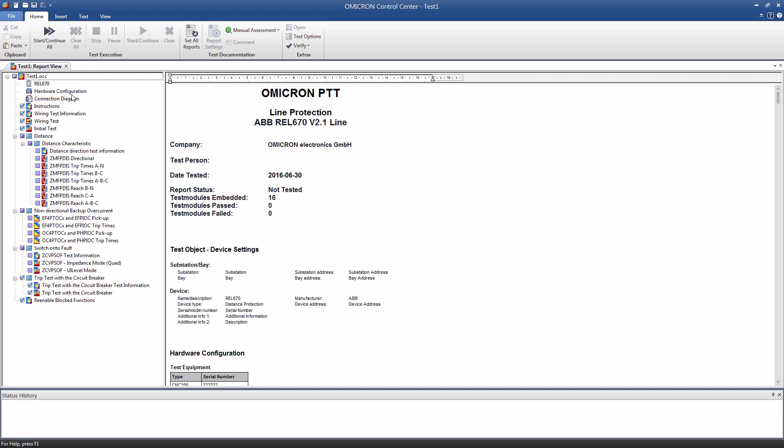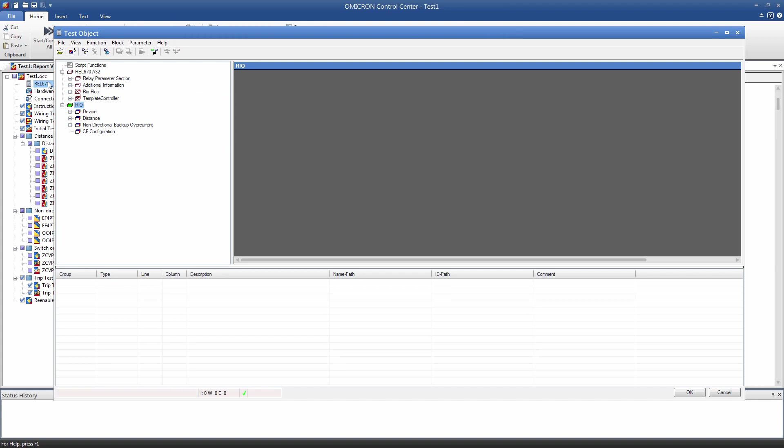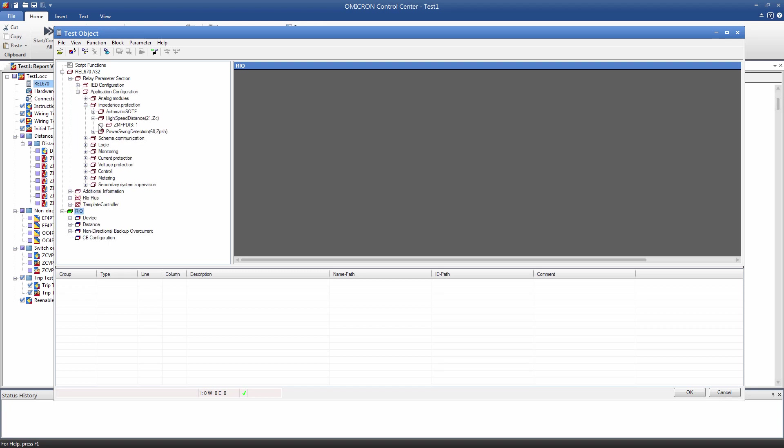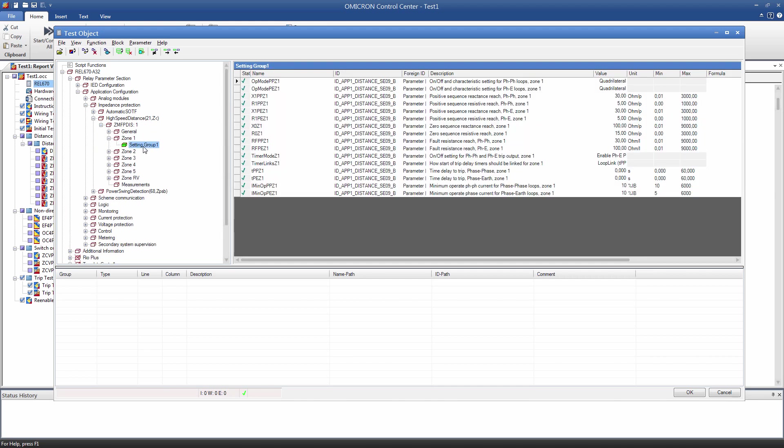First, we configure the test object. The Custom Block is usually named after the relay which the template has been created for. This block contains several predefined parameters. They represent the settings in the relay and are used for test automation purposes. By default, the Custom Block consists of four sub-blocks. The Relay Parameter section is a collection of setting parameters of the modeled relay. The structure corresponds to that of the relay software in most parts. Now, our first task is to enter the values of the parameters. We can do this either manually or by using an Import filter.